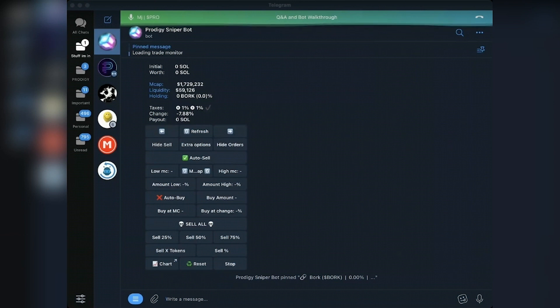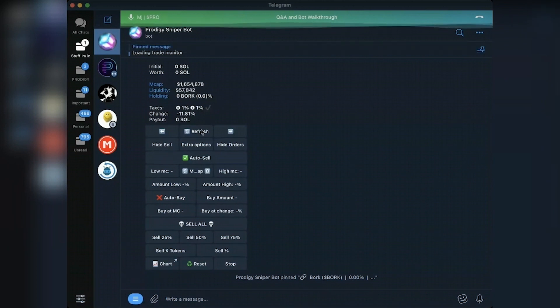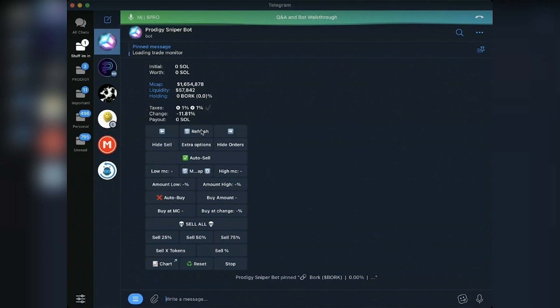Let me see what Bork is right now. Bork is listed as 1.6. Actually, if I refresh, if it goes down, I think it did. Yeah. Okay. So this is exactly the same as what DexScreener says. That's fine. So auto sell, great.